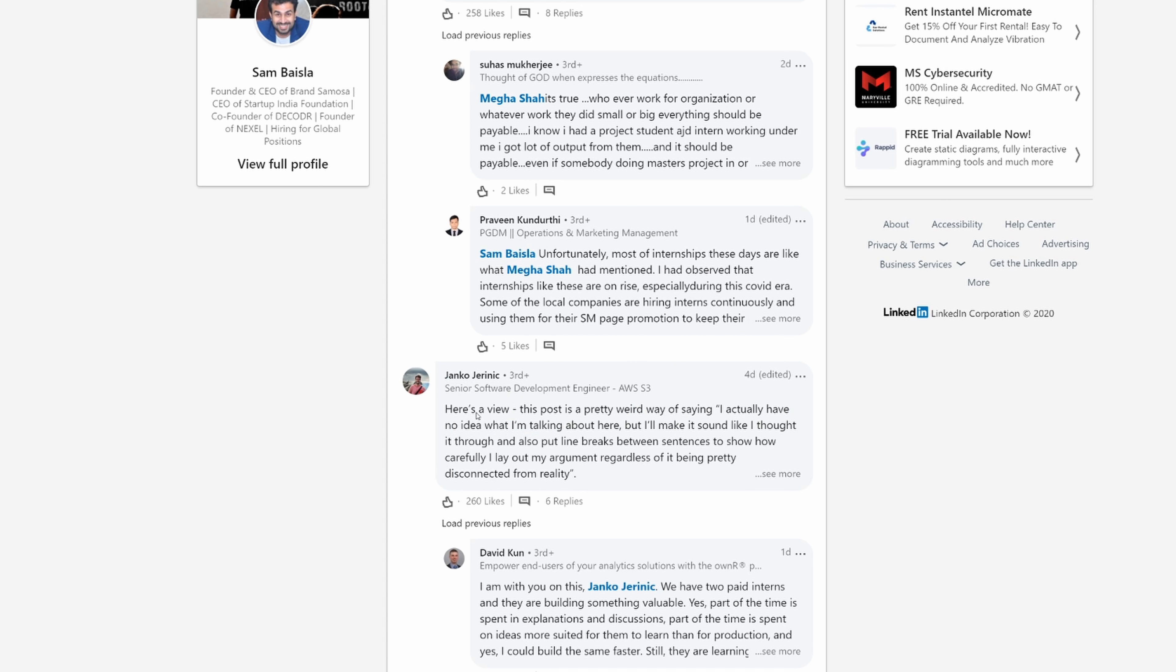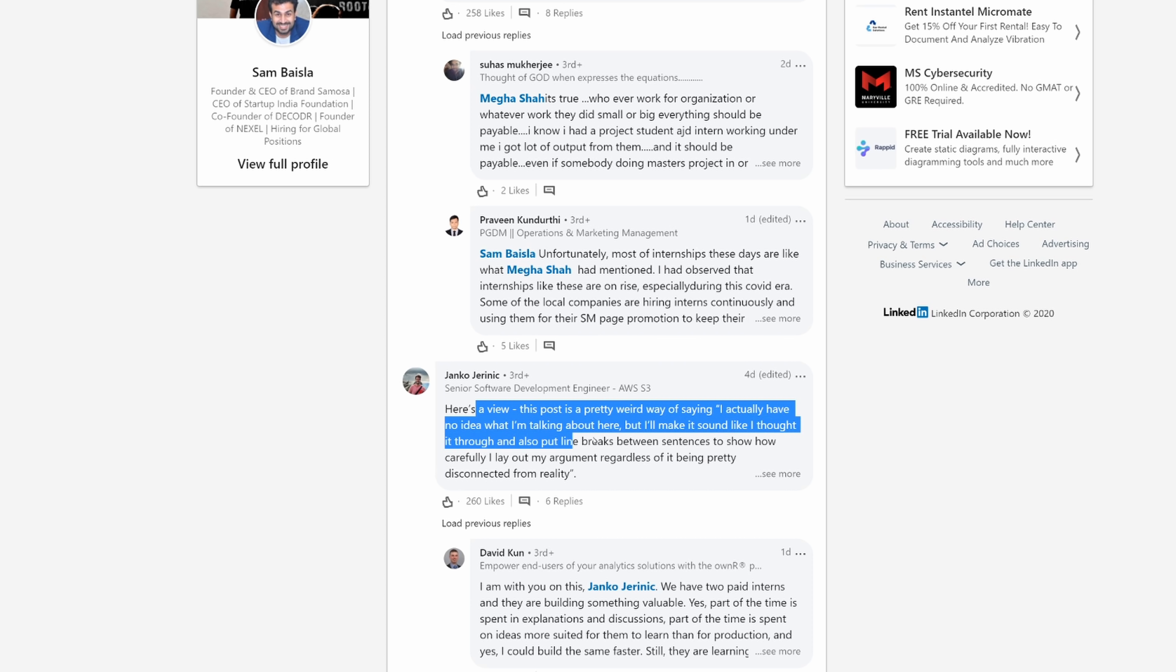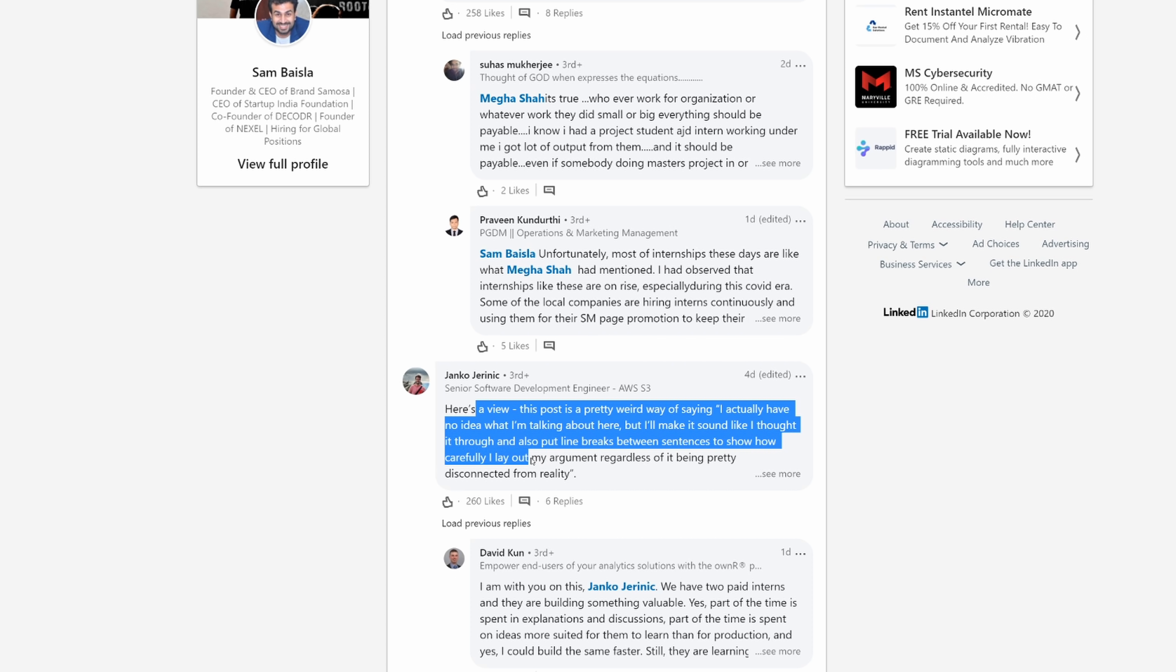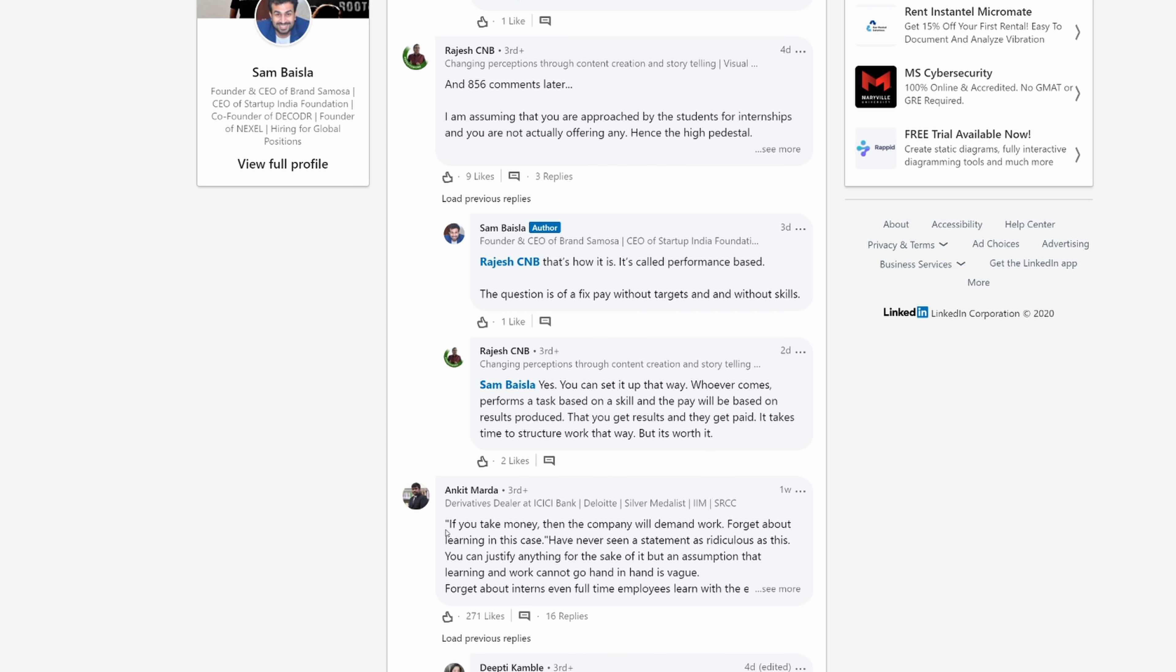There's a couple of people in the comments that roast this guy as well. Janko says, here's a view this post is pretty weird way of saying I actually have no idea what I'm talking about here, but I'll make it sound like I thought it through and also put line breaks between sentences to show how carefully I lay out my argument regardless of it being pretty disconnected from reality.